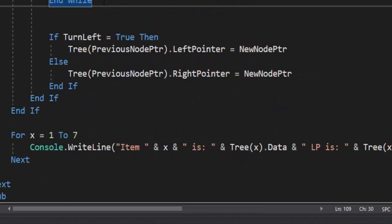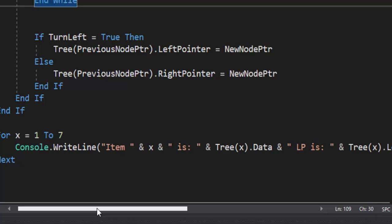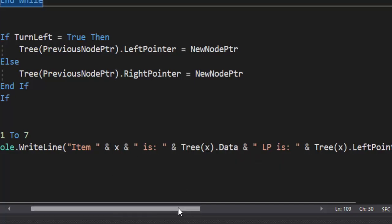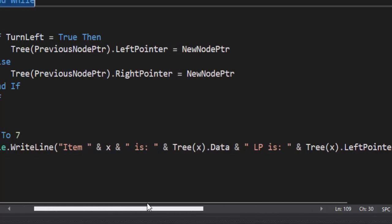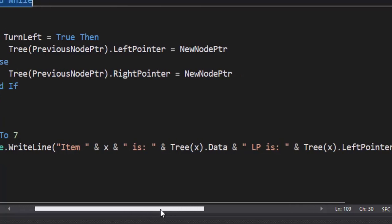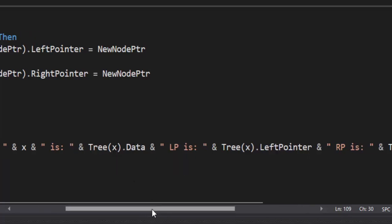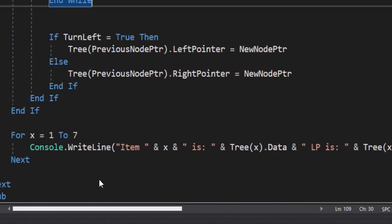Ending our while loop, we have: if turn left equals true, then tree previous node pointer left pointer equals the new node pointer. If turn left is false, then we update the right pointer to the new node pointer. We have to update the previous node that we were just at. What I have here is a simple for loop, one to seven, using X this time just to show you don't always have to use i. Item X is — and then we output the tree data, the left pointer, and the right pointer — so we can see it as it goes through.